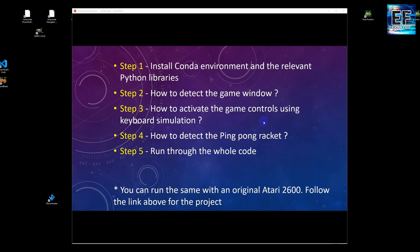We have five steps. The first step is installing a conda environment and the Python libraries. The next step is how to detect the game window — we have to get the window focus and run commands to it. The third step is to activate the game controls using keyboard simulation, sending commands like up, down, fire, left, right, etc.